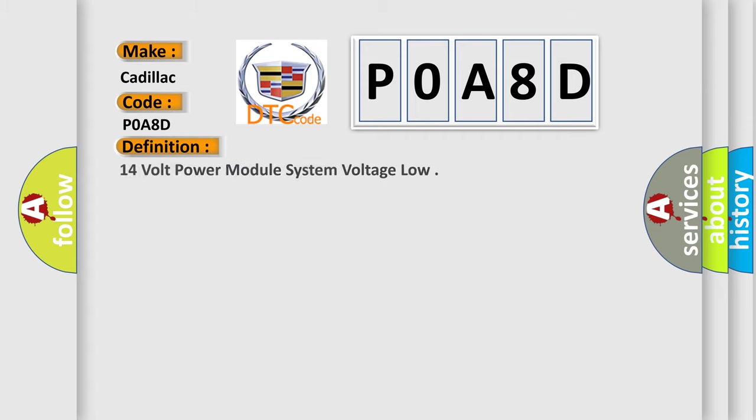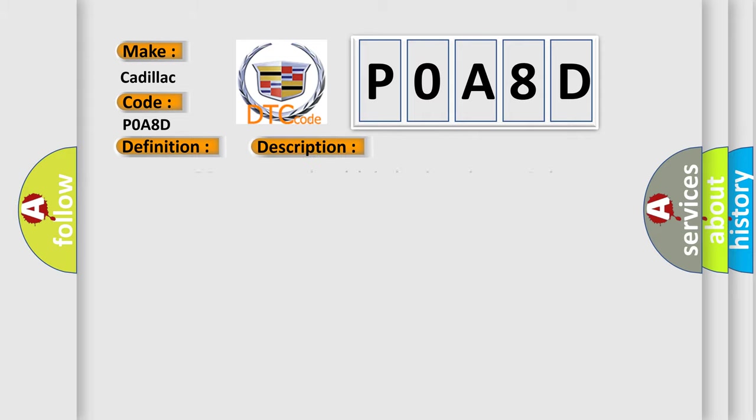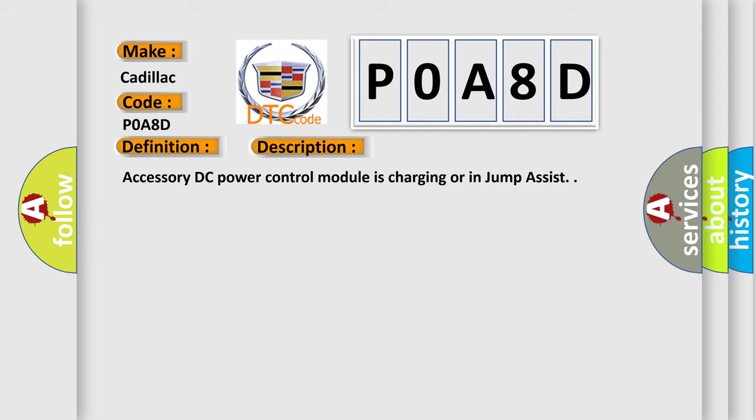The basic definition is 14 volt power module system voltage low. And now this is a short description of this DTC code.